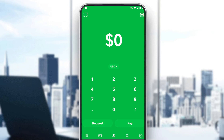In today's tutorial, I'm going to show you how to increase the limits on the Cash App application. First, you need to have the Cash App. If you don't have it, go download it through the Play Store if you're using Android, or the App Store if you're using an iPhone. If you already have an account, just sign in and let's get straight to it.